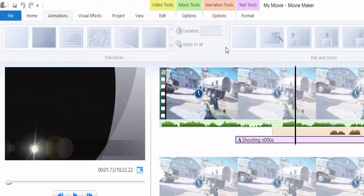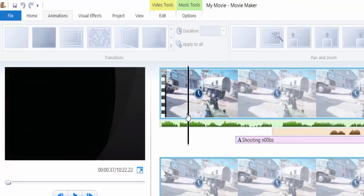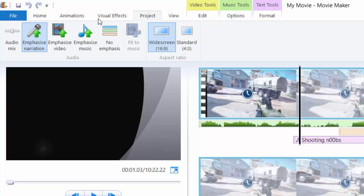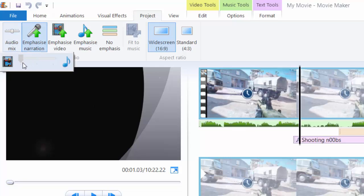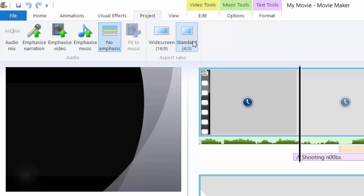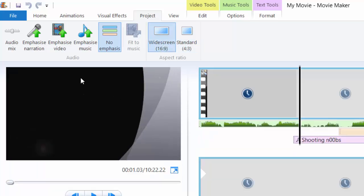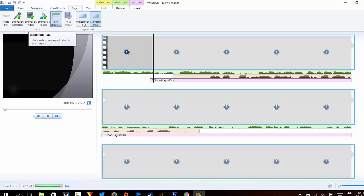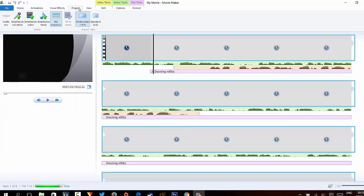The Animations tab lets you apply animations to your video clip once it's imported. Visual Effects work the same way. In the Project tab you can mix audio with video or music using a slider — you can emphasize video, emphasize music, or set no emphasis. You can also set the aspect ratio: standard 4:3 or 16:9. Always use 16:9 because YouTube fully supports HD, whereas 4:3 just gives you the box format like YouTube videos from 2005.